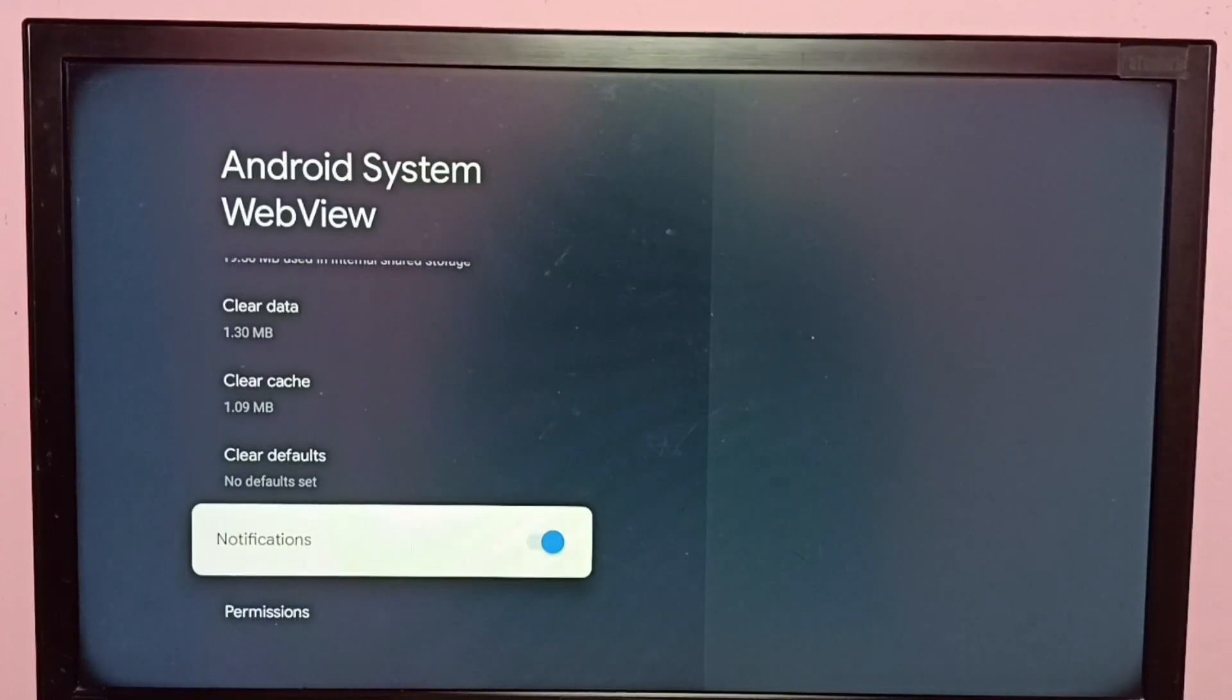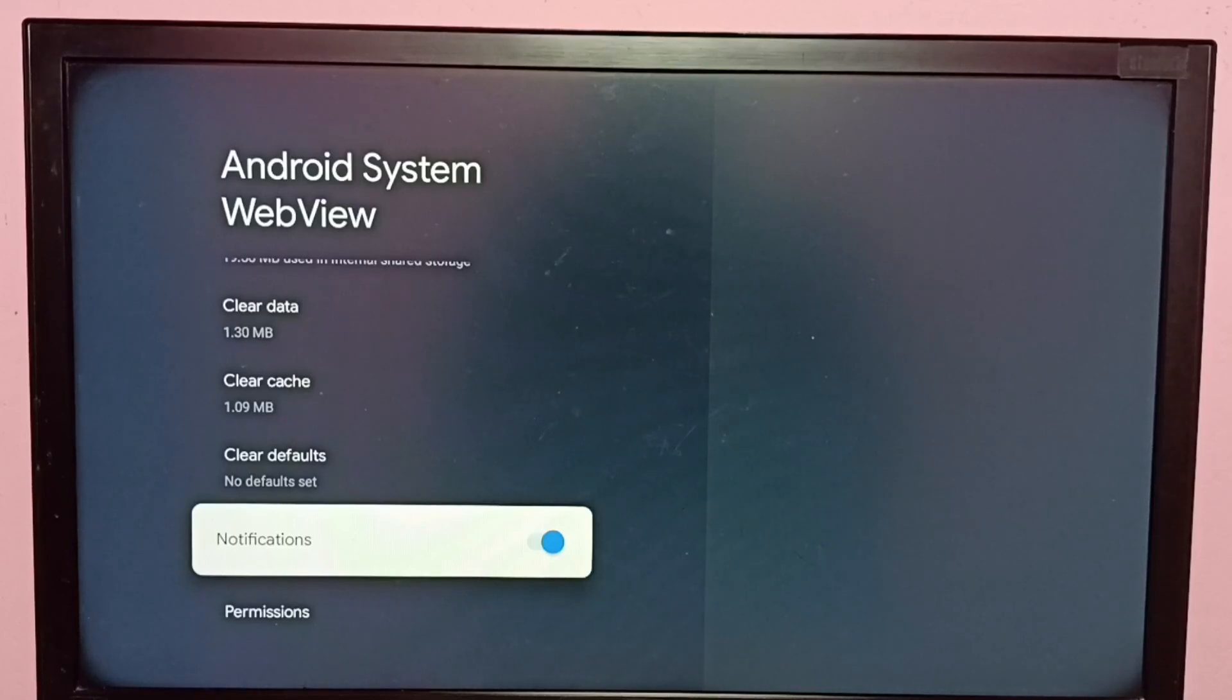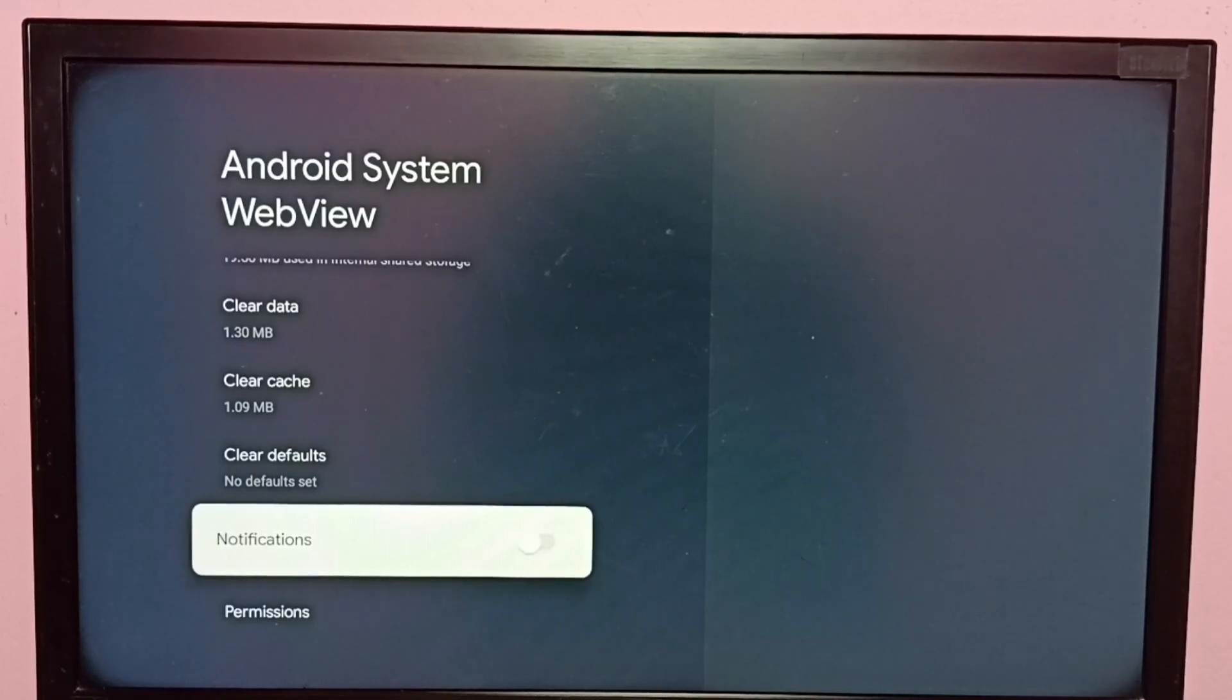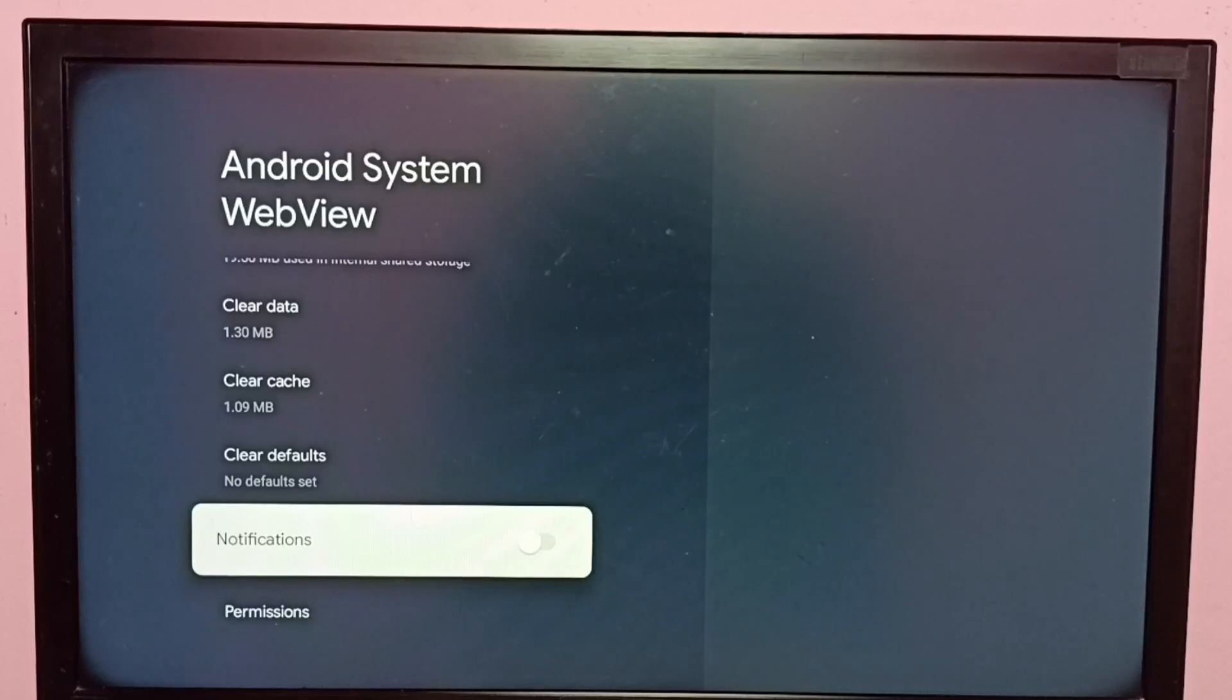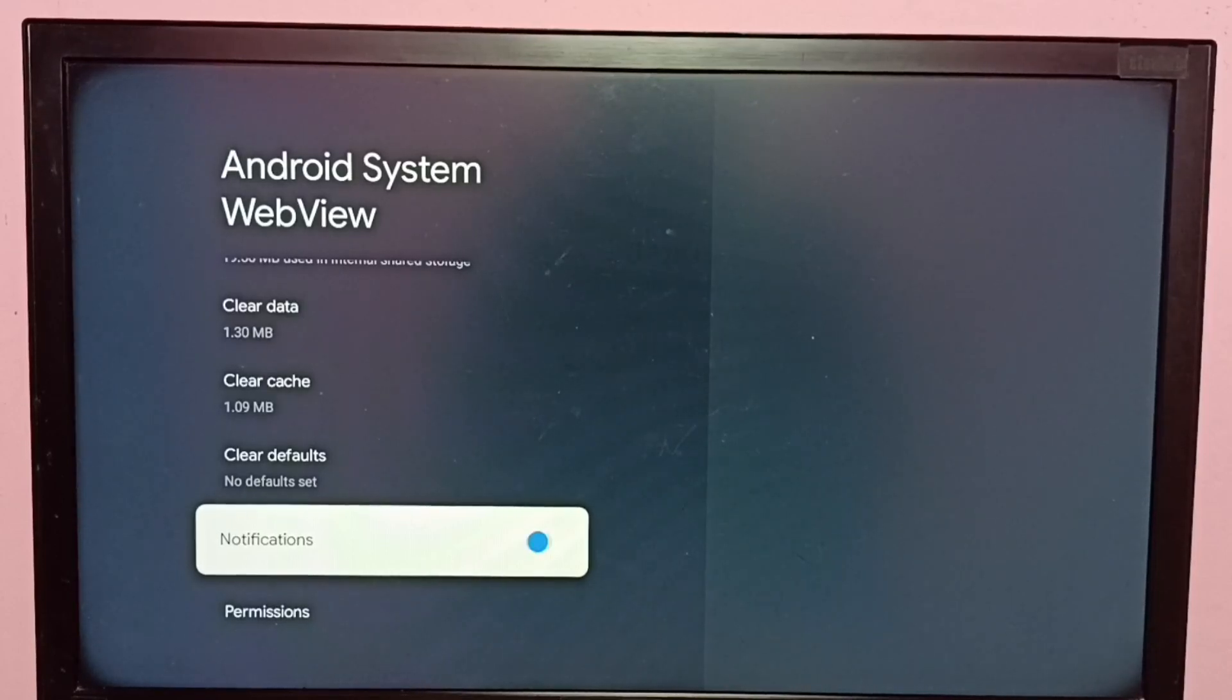Right now it's enabled. Let me disable it, just press OK button on the remote and disable it. So now I have disabled notifications. If you want to enable again, press OK button on the remote and enable it.